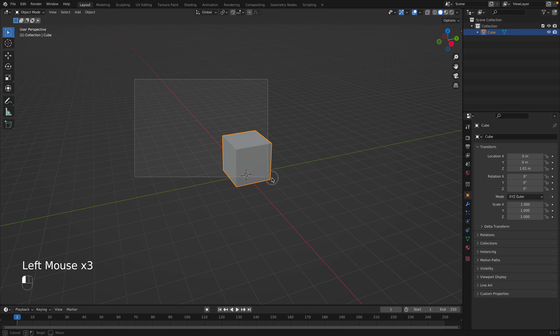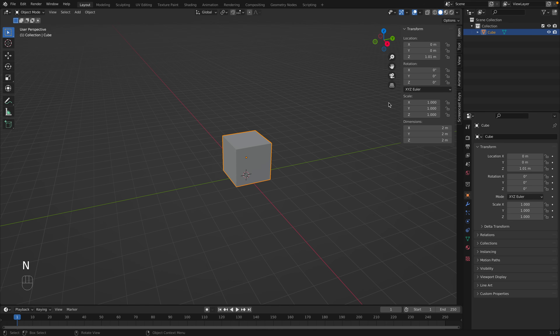You can use the select box tool to select multiple items. To see the details of an object, press N on the keyboard. Here we can see all the details of the object: the location, rotation, scale, and dimensions.